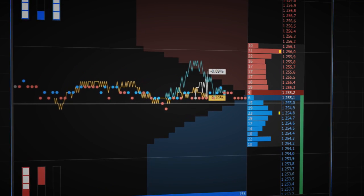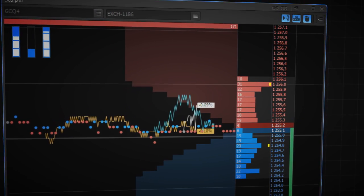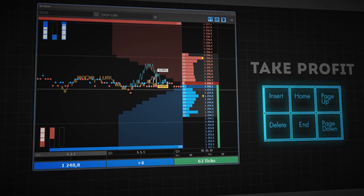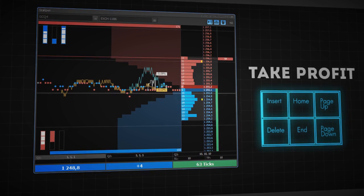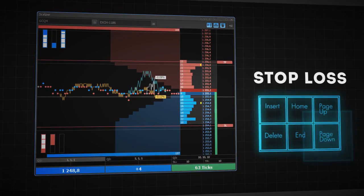To quickly place closing orders at a predefined offset from last price, press page up for take profit. Page down for stop loss.